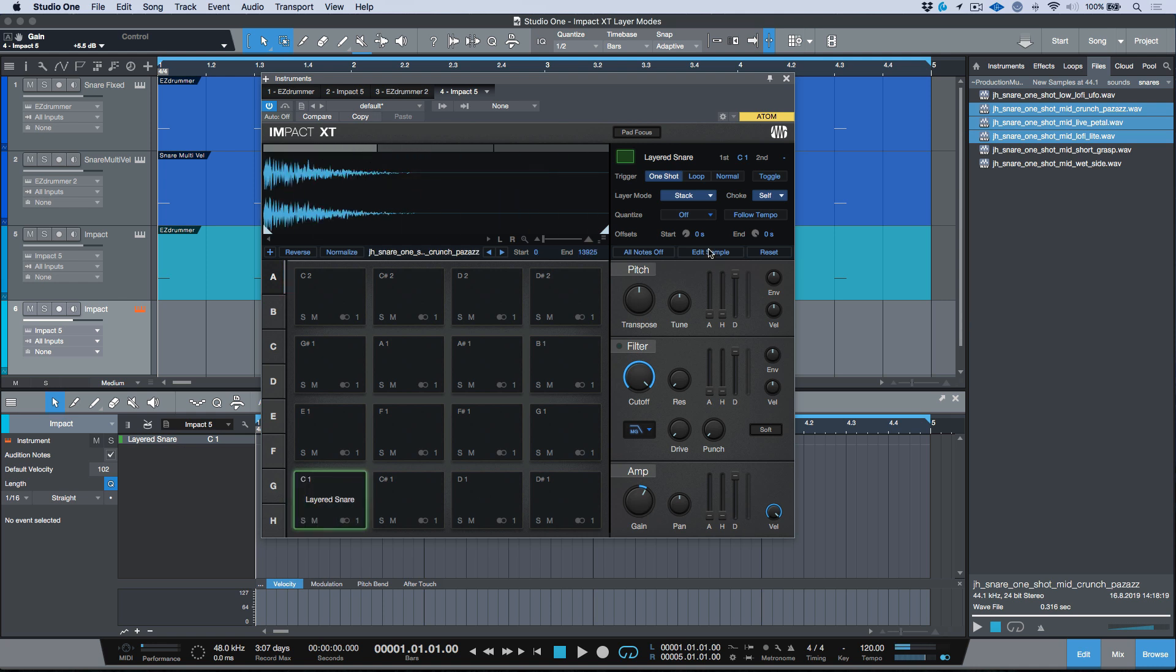This is where the edit sample function comes in. Any time that you're using a stack mode or you have multiple samples that are mapped out to one pad, you'll see that you have the option to edit sample. When you click the edit sample option, let me just reset this back to its default.